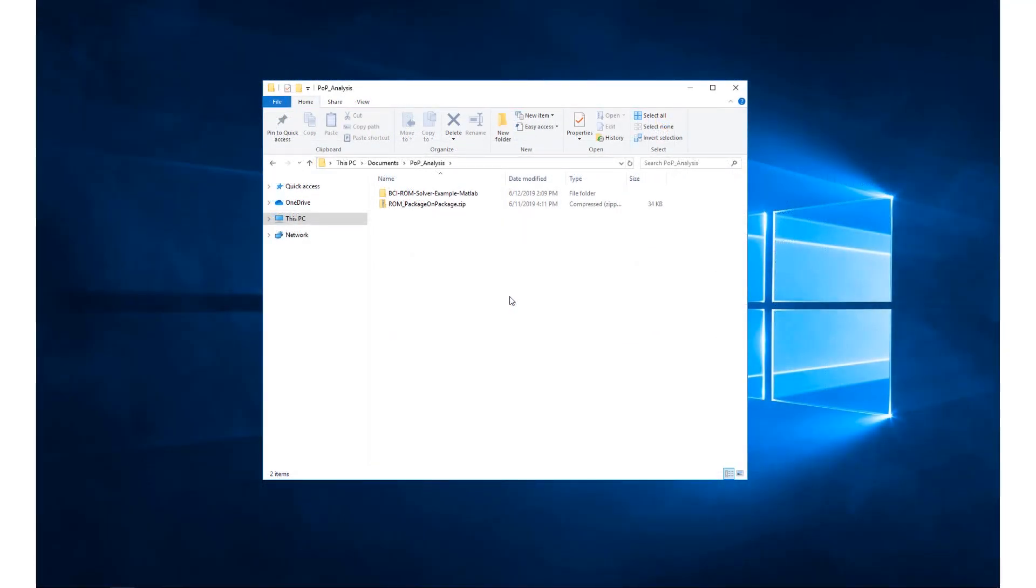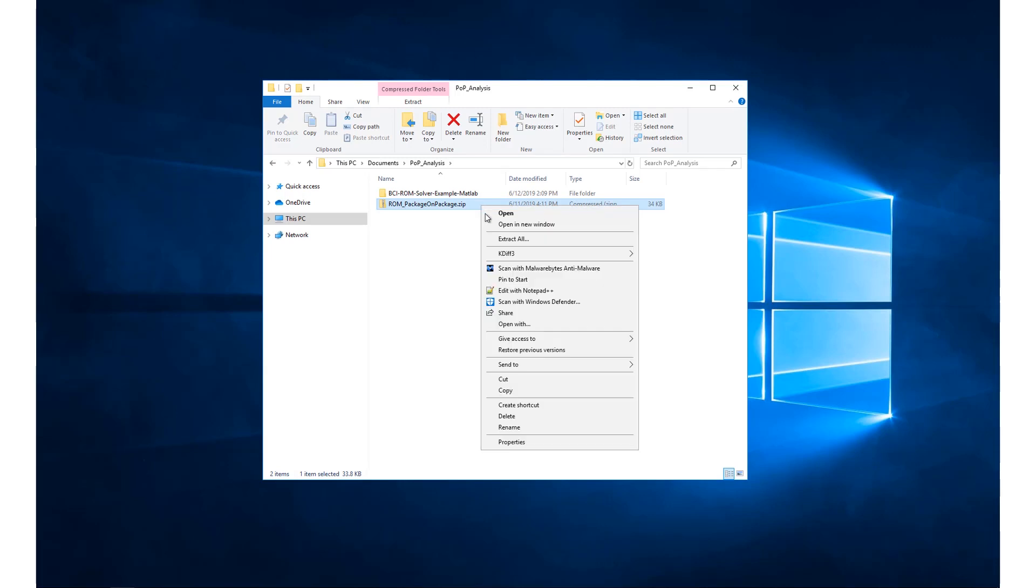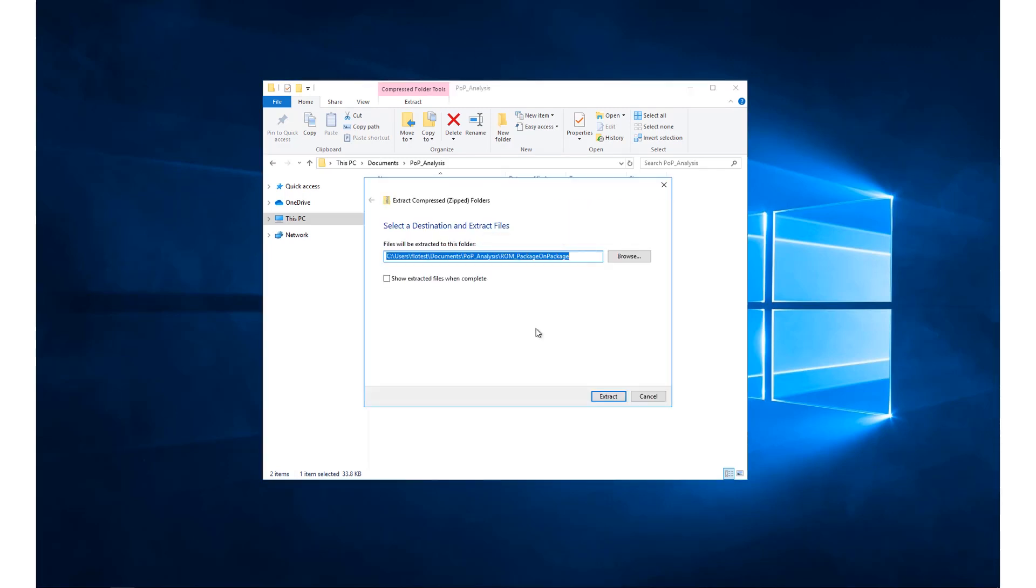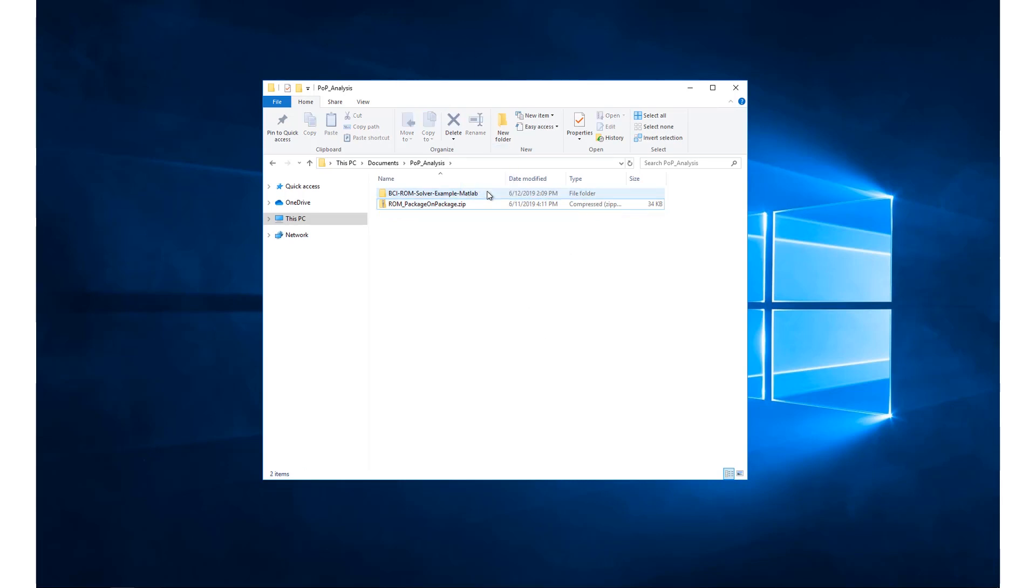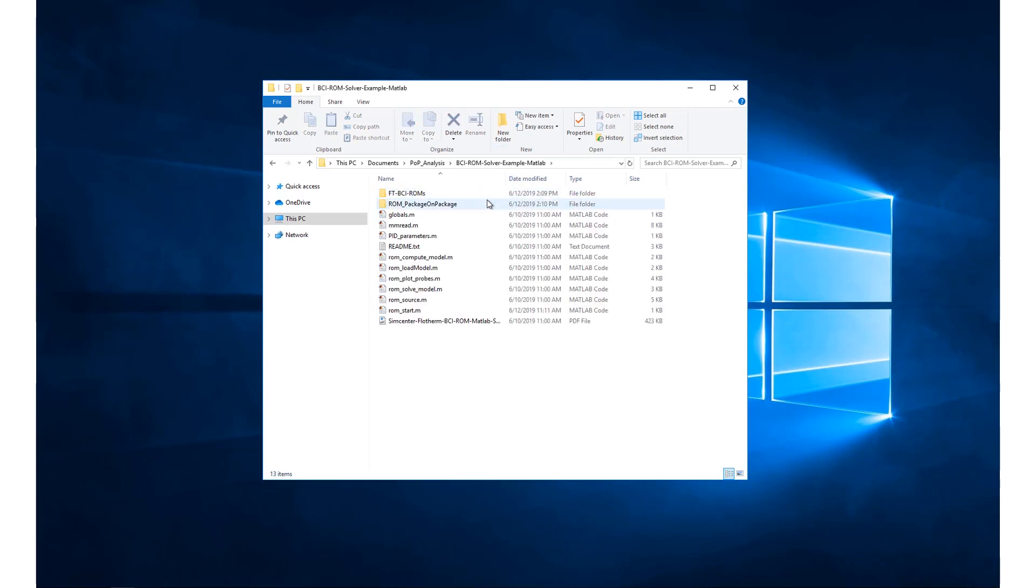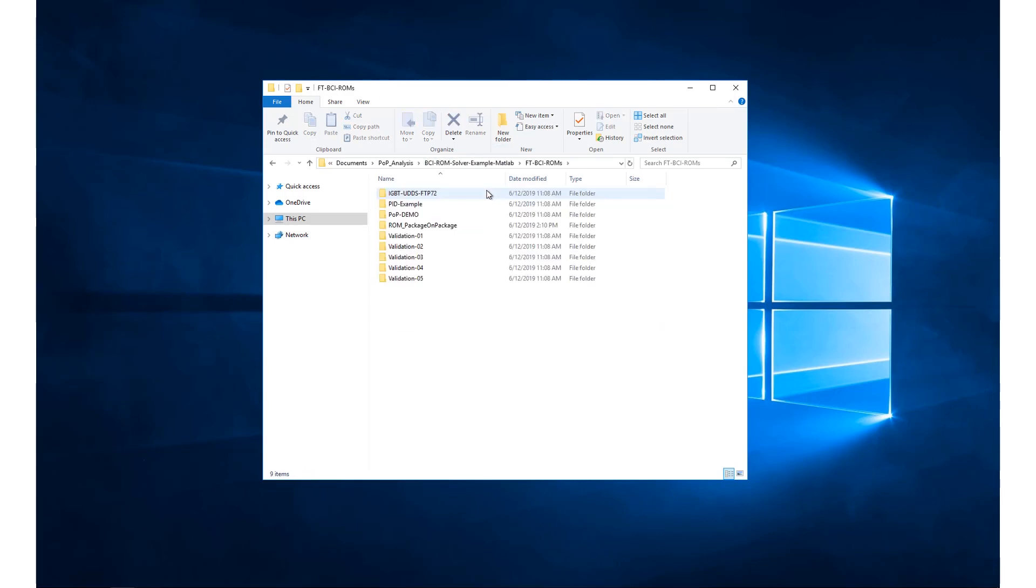Now we'll move on to solving the extracted BCI-ROM in MATLAB. Unzip this folder and place the BCI-ROM in the desired location for solving. The solver harness available from Support Center contains several scripts that are used to solve the BCI-ROM and produce plots of the results.